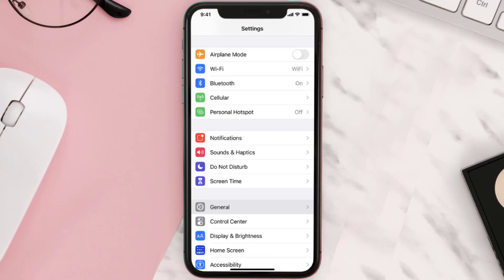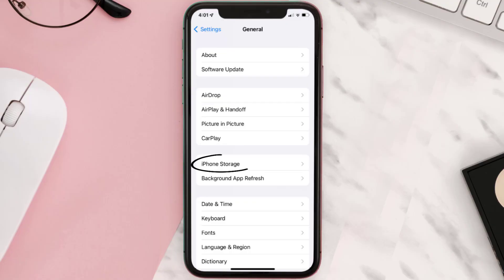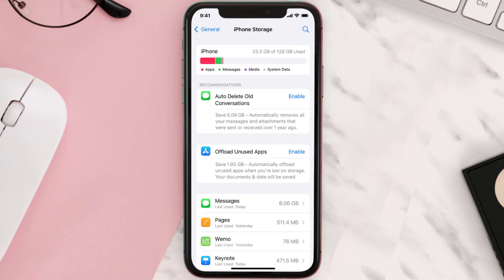You need to clear the app cache. Go to your device settings and then scroll all the way down to General and tap on it. Then tap on iPhone Storage, search for the app, and tap on it.